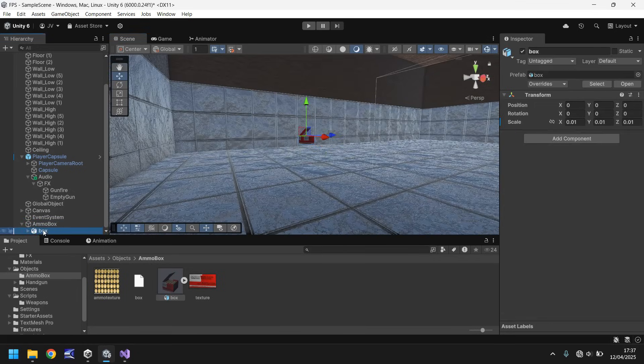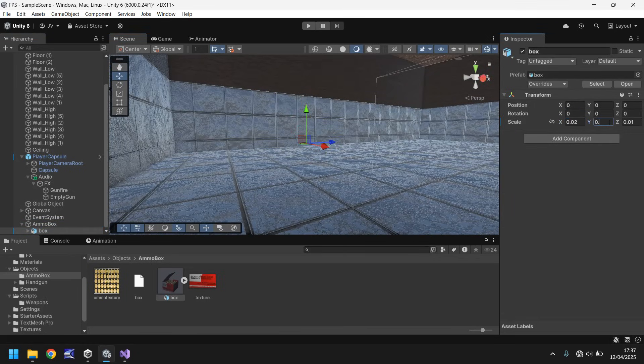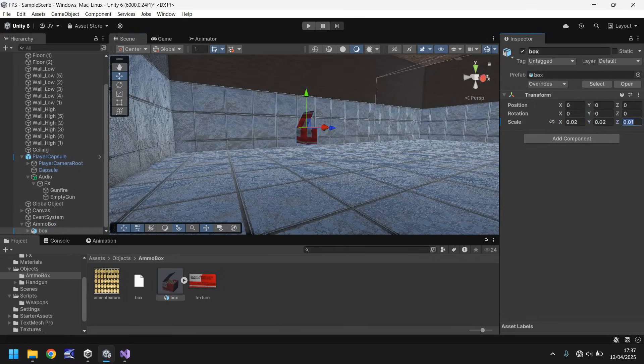0.02, 0.02, 0.02, how's that look? That looks fine.